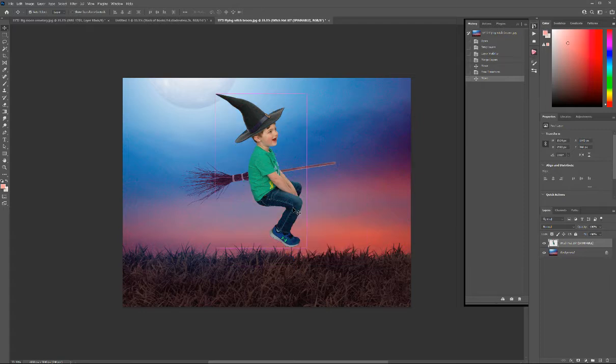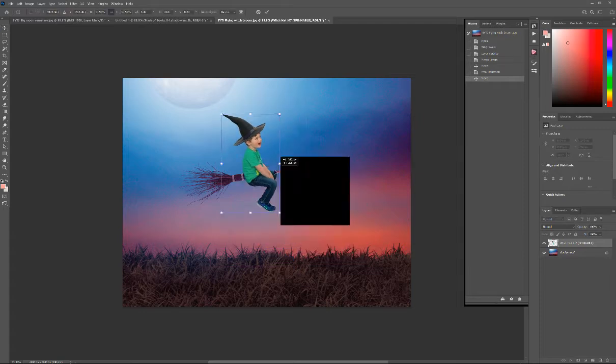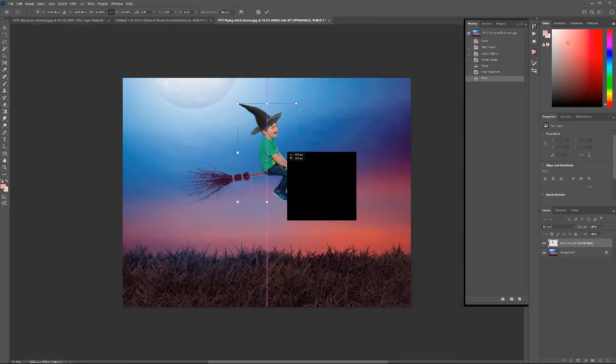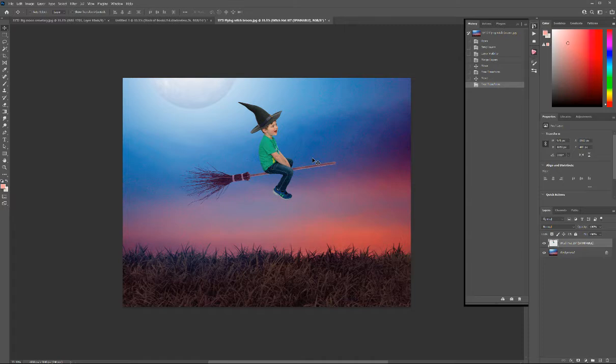So what we need to do is I'm going to resize him and make it look like he is sitting here on this broom, something like that. Hit enter. You could leave it as is, but I think he's a little too bright for this particular scene.